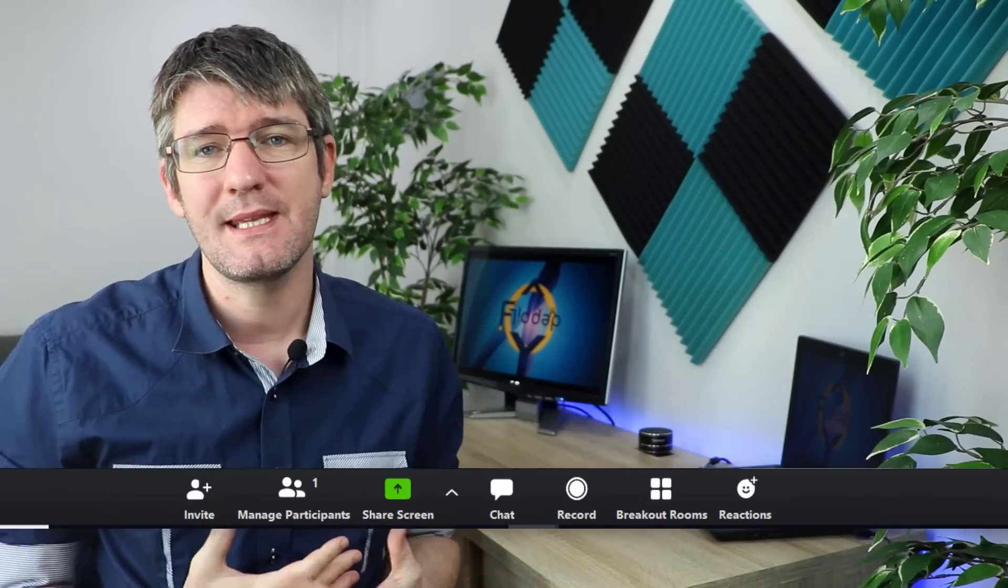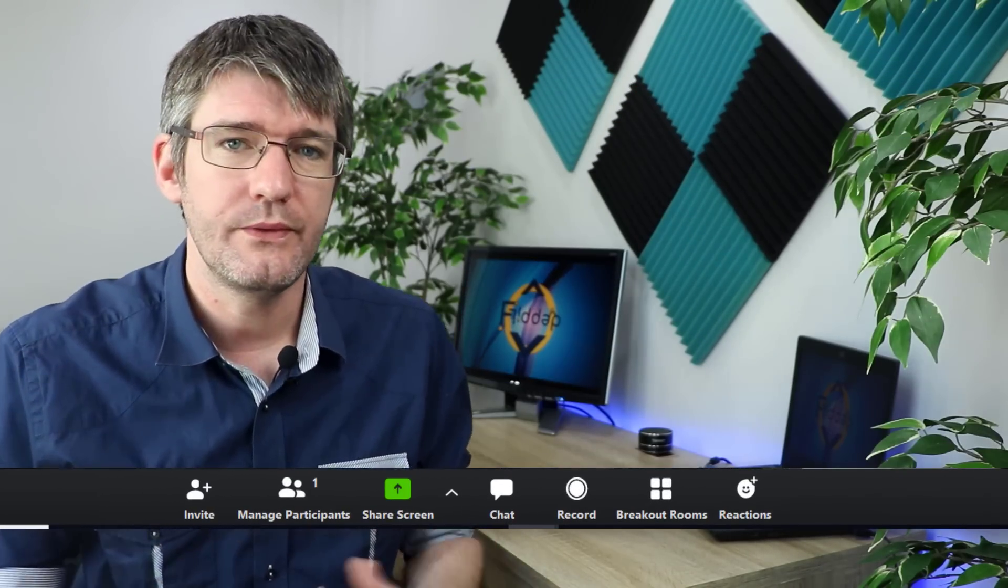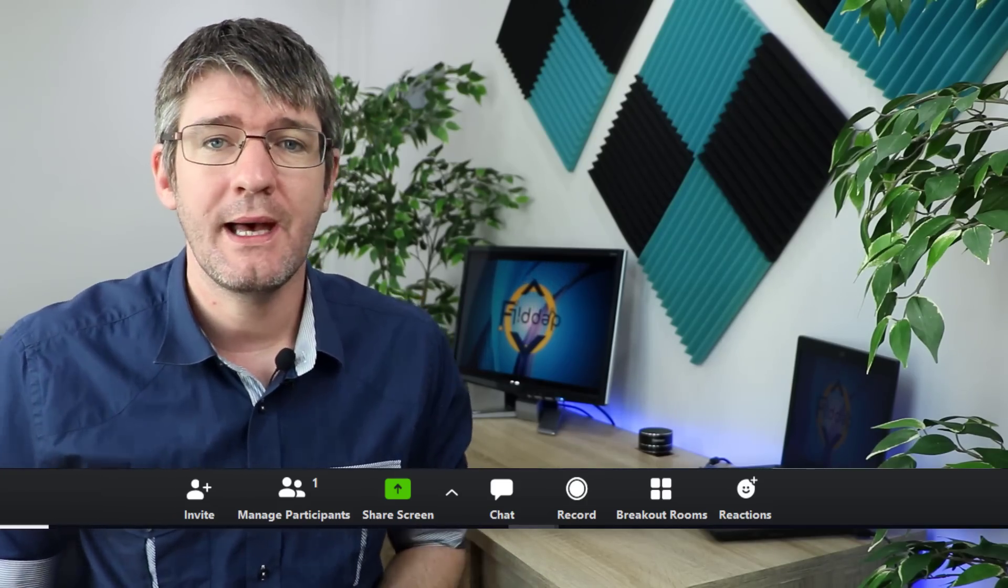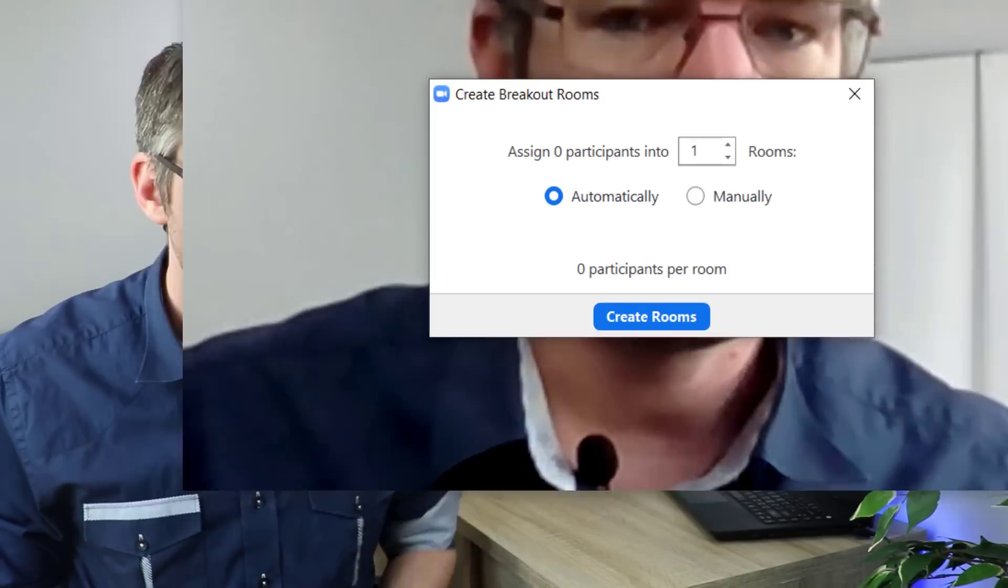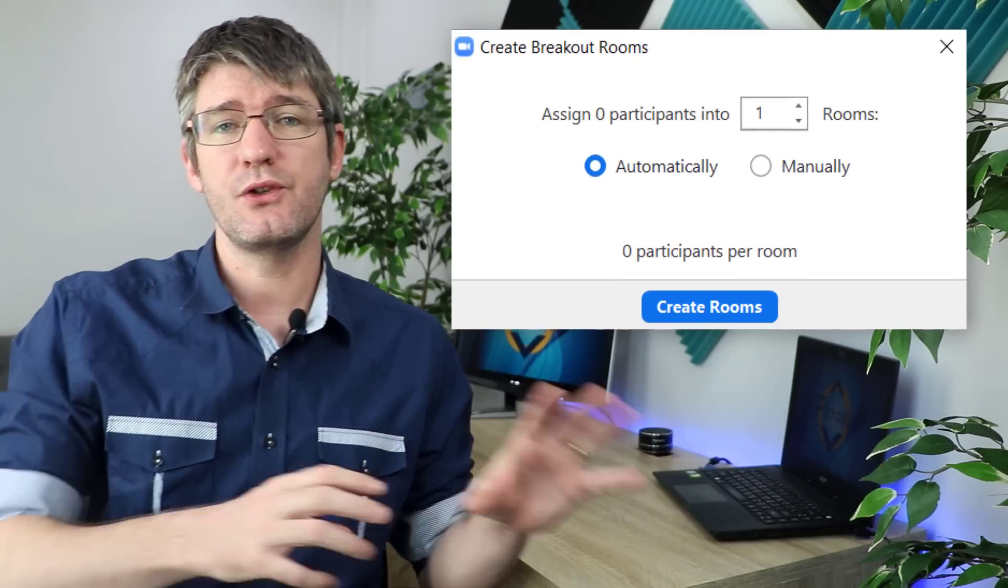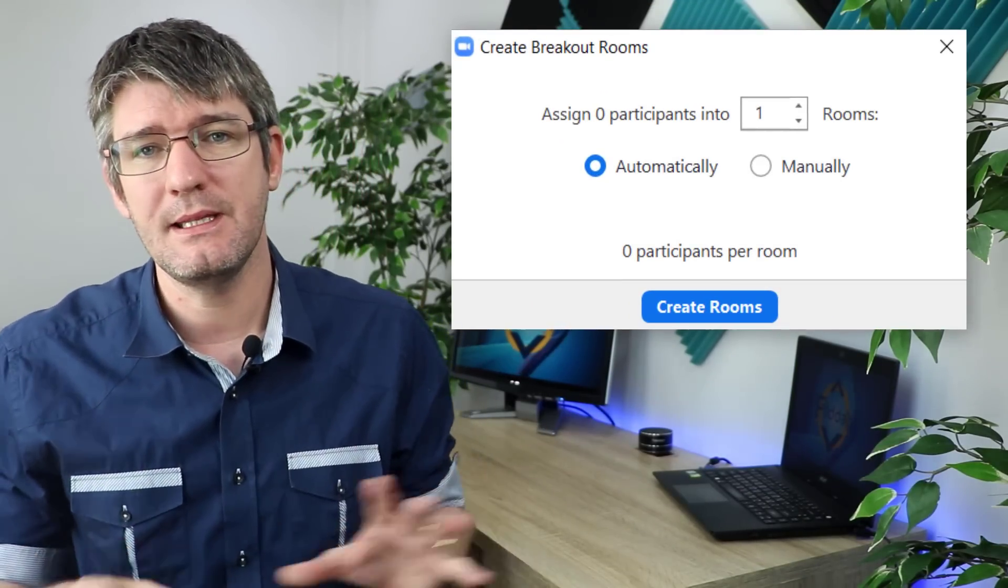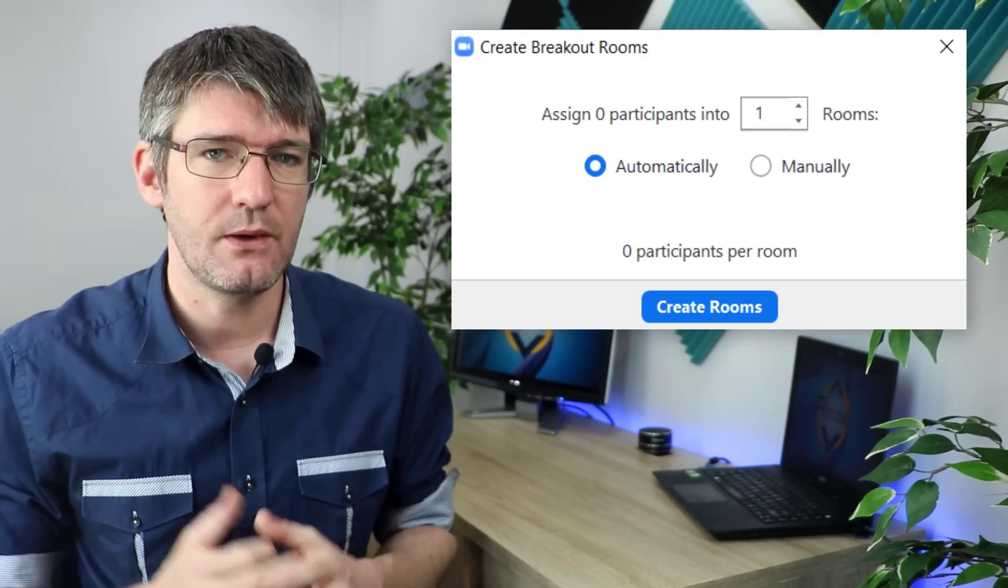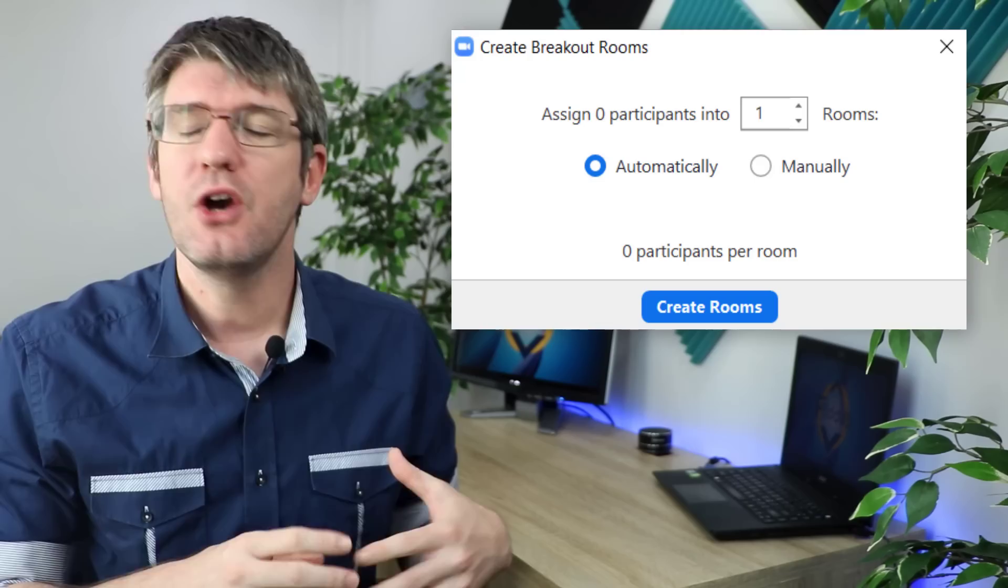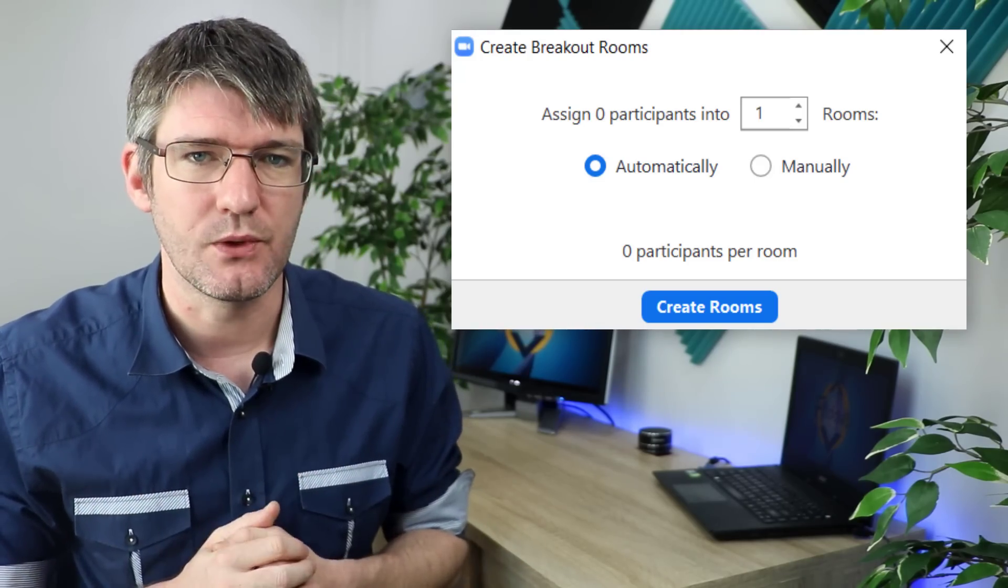At the bottom you will see that there is now an extra option. One of these options is now the breakout rooms. Let's go ahead and click on that button. What you can do is have Zoom automatically assign people into breakout rooms or you can do it manually. When you do use automatically you can still change it afterwards.